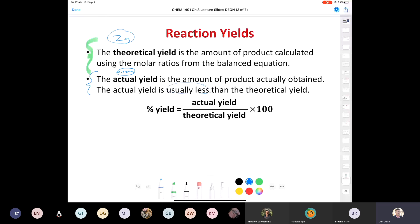Could actual yield be more than theoretical? Theoretically no — it's impossible because you can't create matter. The only time you get an actual yield higher than theoretical is when something not supposed to be in your reaction mixture gets isolated — some impurity. The formula for percent yield is: actual yield divided by theoretical yield, multiplied by 100%, and you get percent yield.